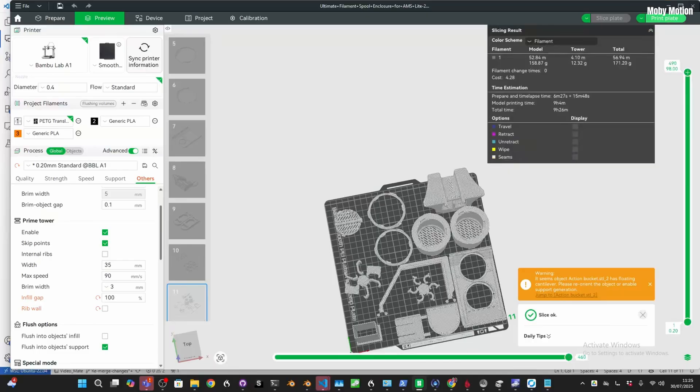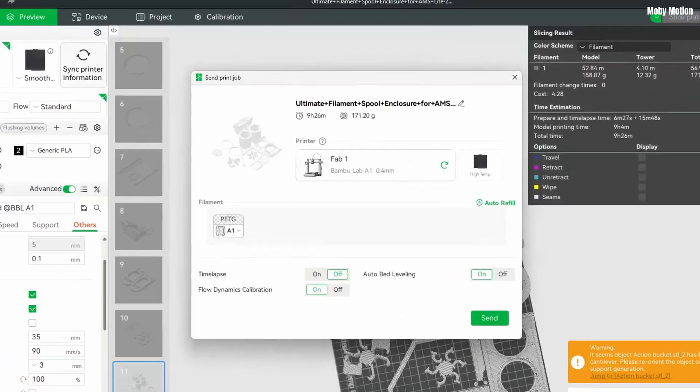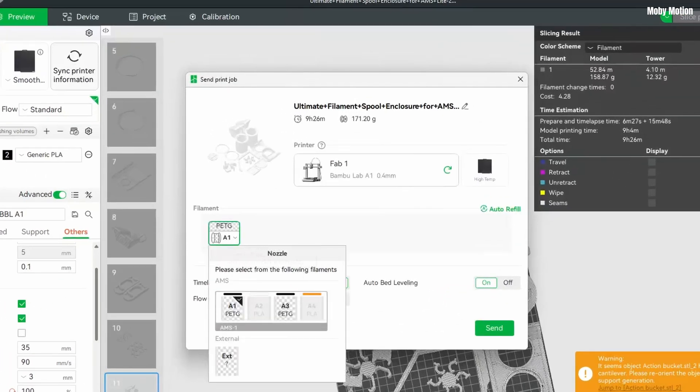The only other thing to mention is that when you go ahead to slice and then to print, you'll be able to choose either one to start printing. That's the important thing—this is what it's going to use to start with.